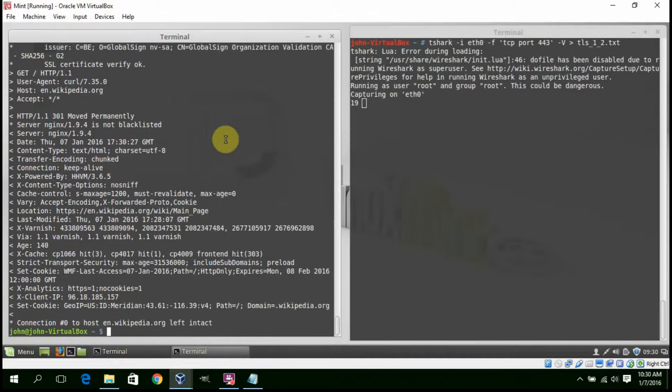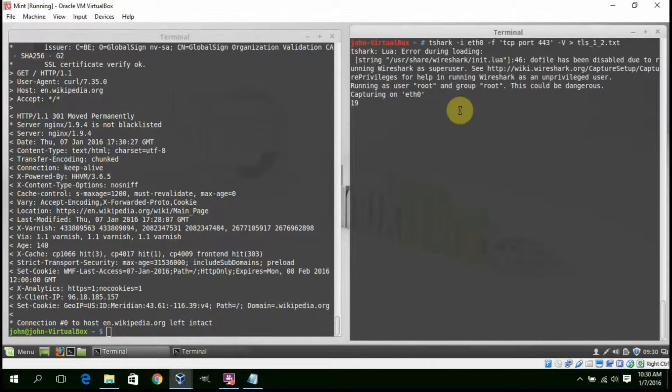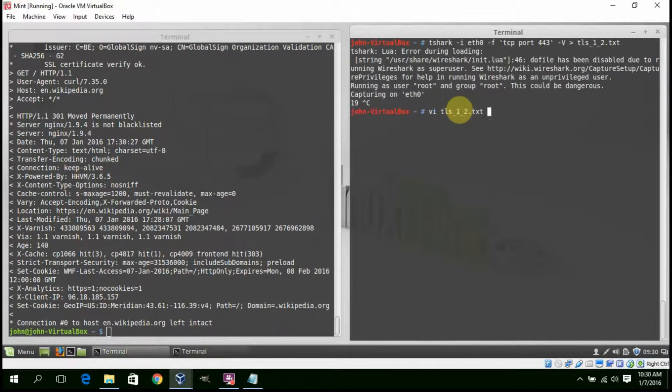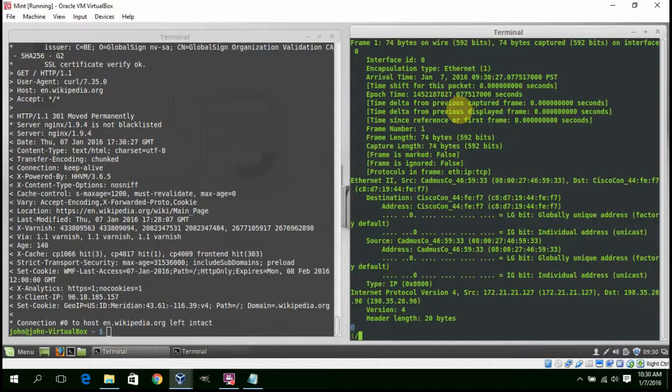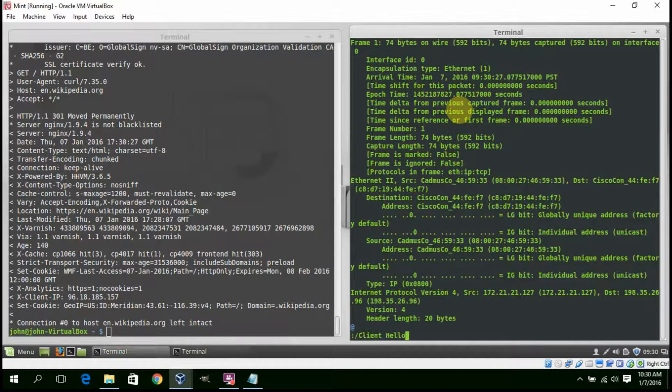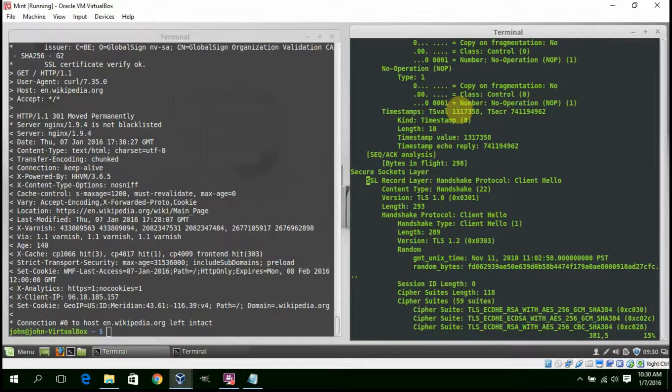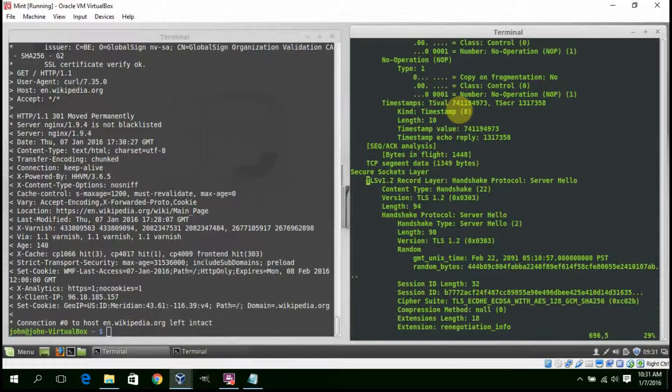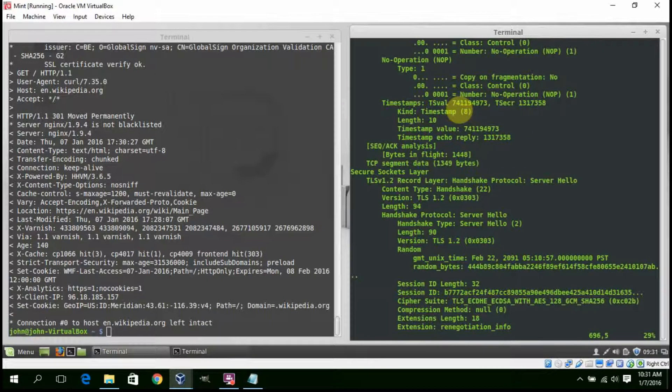Now, let's take a look at the capture. The client hello is in TLS 1.2. The server hello is in TLS 1.2.